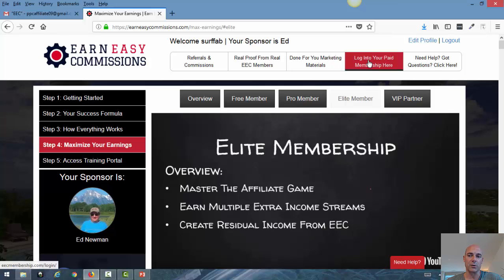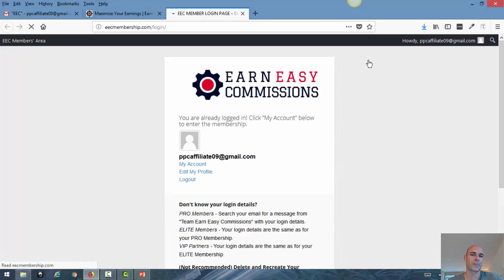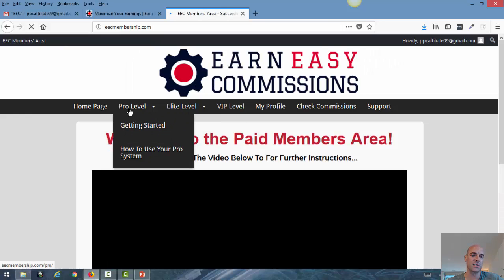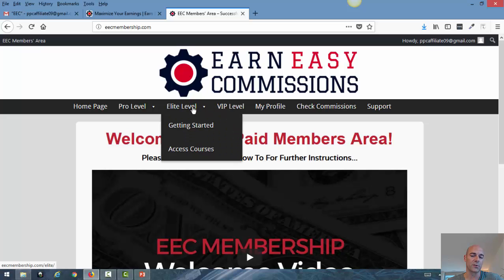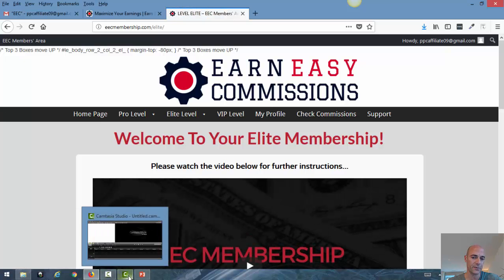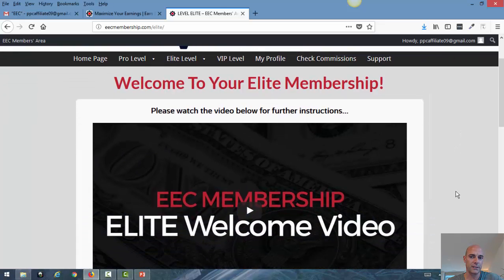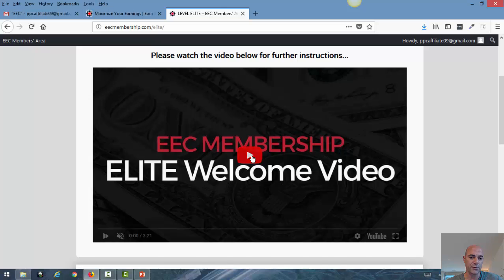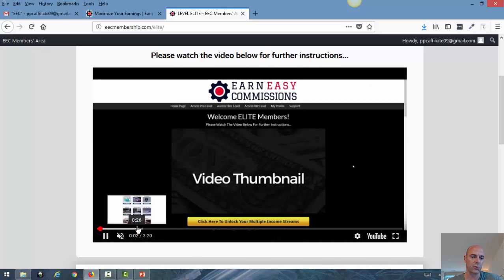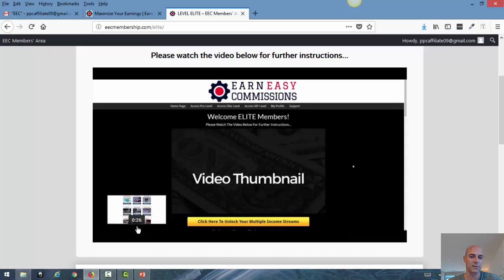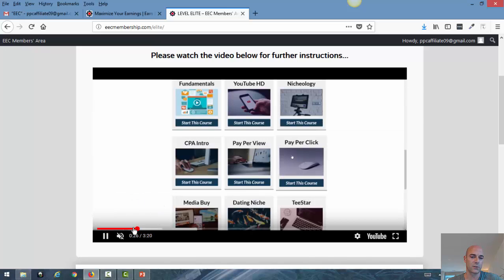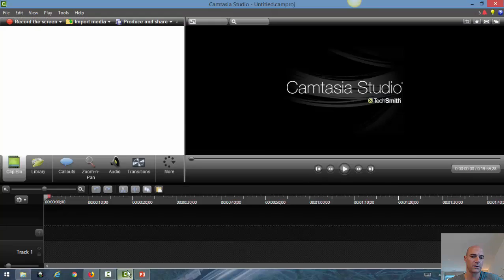Now let me go to the paid membership — I showed you that before in the other video. As you can see I am on the top, the VIP level. But for now let's go to the getting started level. Here I am in the first video — this is just a short introduction of about 3 minutes on what you get.